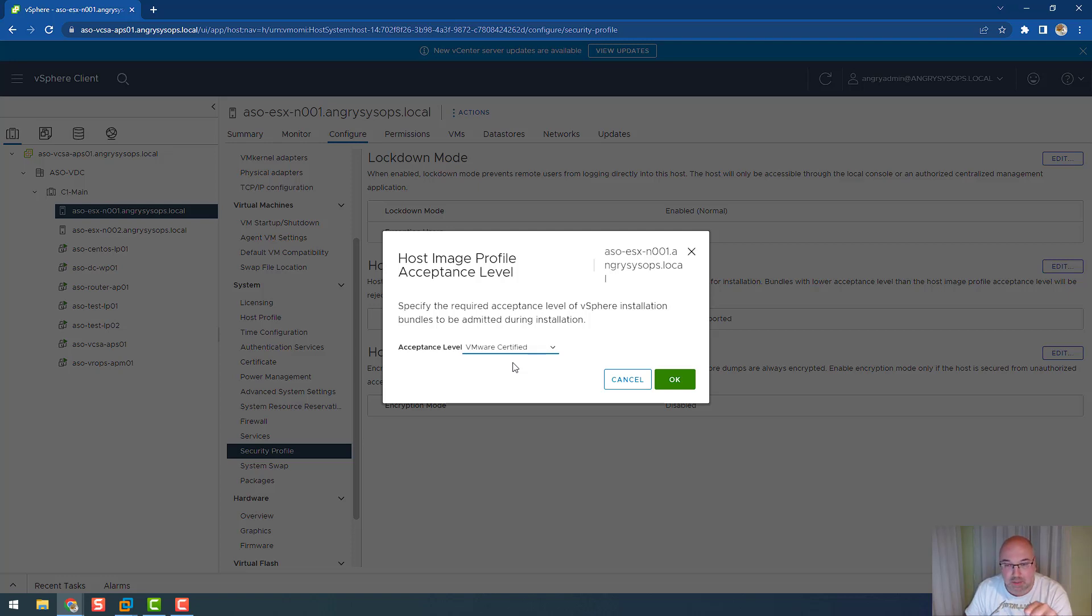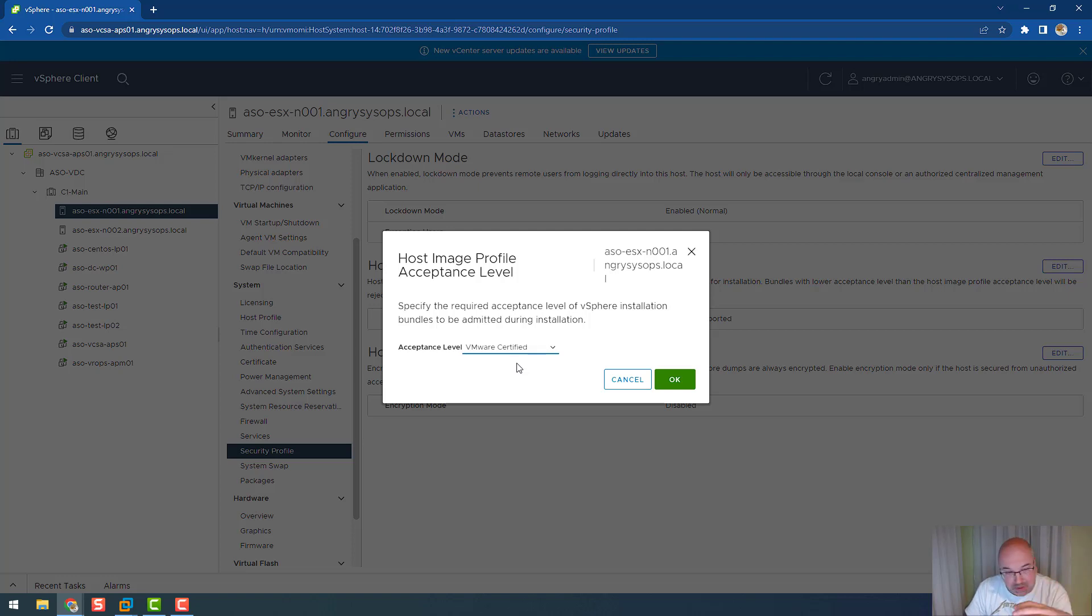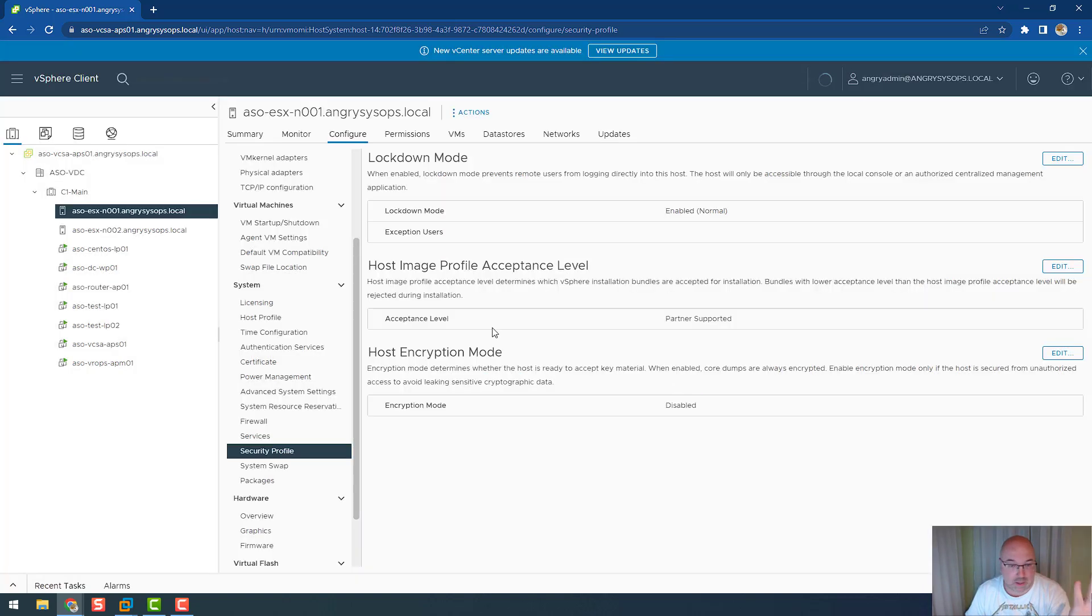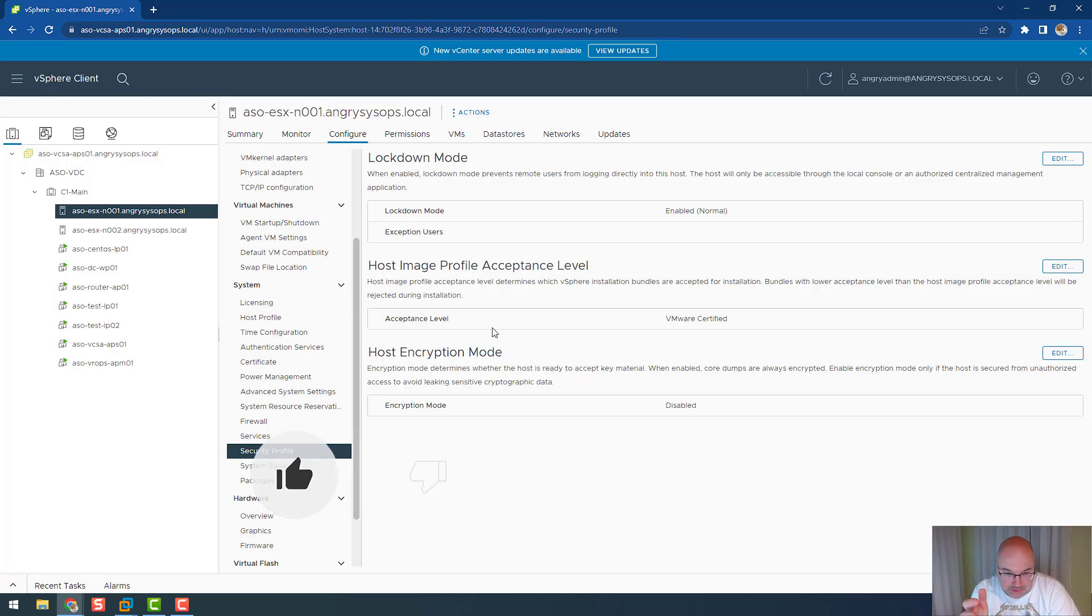This can cause problems if we're using a custom image from Cisco, Dell, or HP, but if you want to be super sure, you can change that acceptance level and see how it goes with your equipment with all those settings.